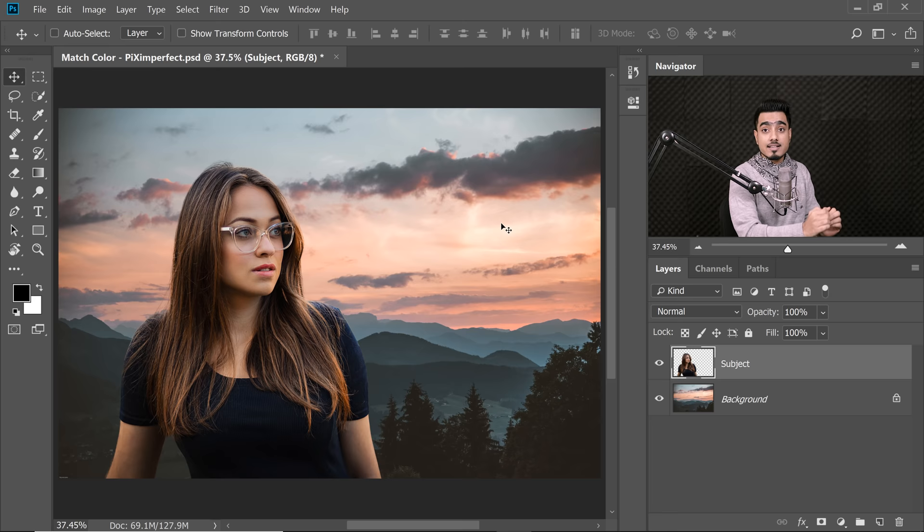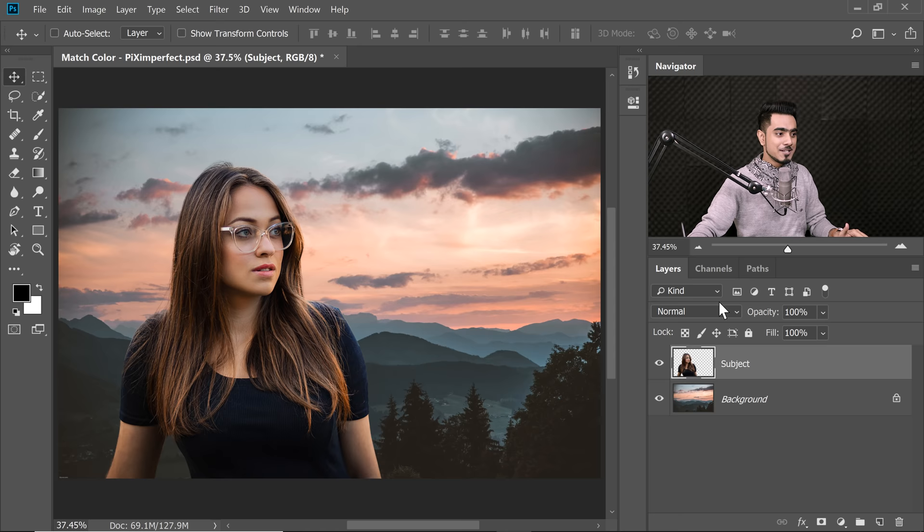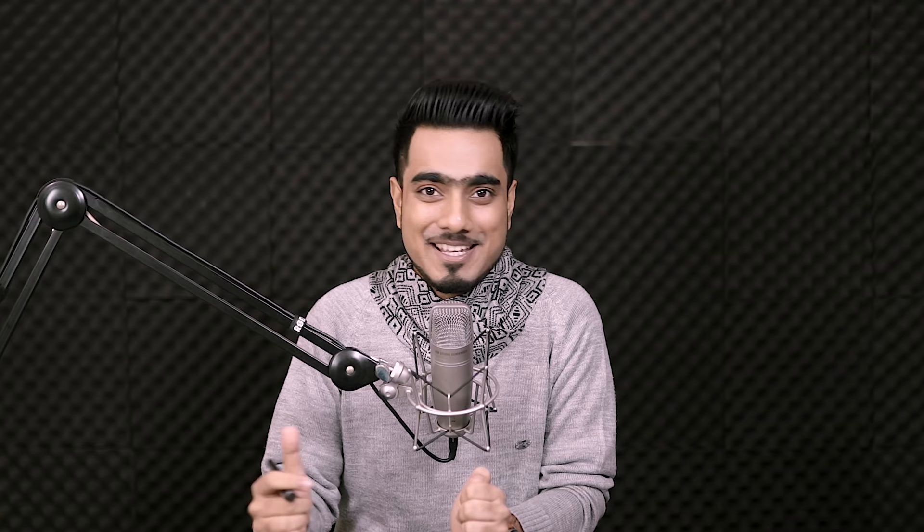Here we are in the magical world of Photoshop. You can download this as a starting PSD — check the link in the description. Keep in mind the subject is already cut out. We have the background layer, and on top of it we have our subject layer. If I turn that on, the subject will show up — it's already cut out. If you want to learn how to cut out subjects, there are lots of videos on this channel.